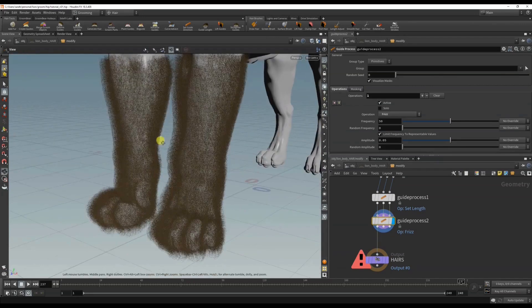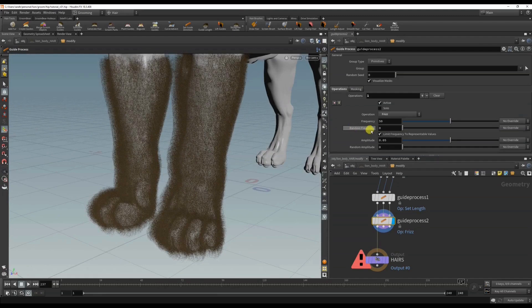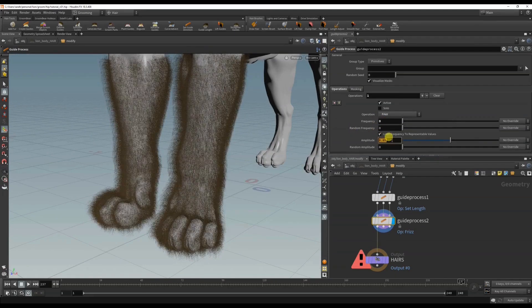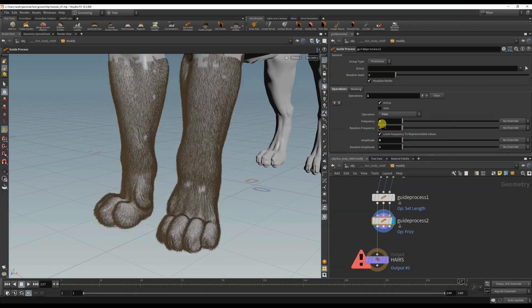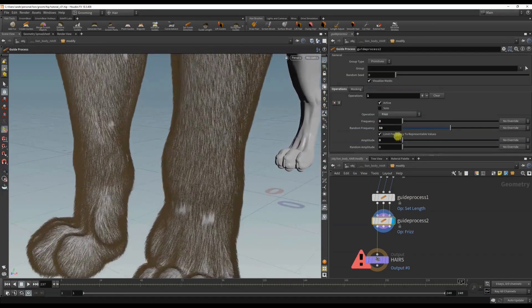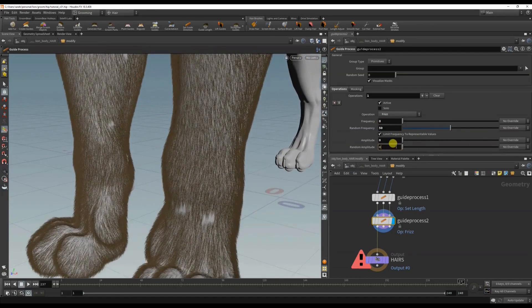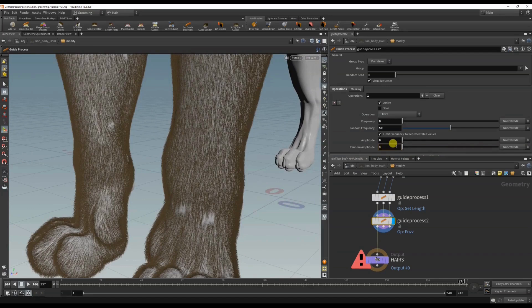Frizz and/or wave is really helpful for creating hair that looks a lot more natural. This frizz looks crazy, so I want the frequency to be random and same as the amplitude.